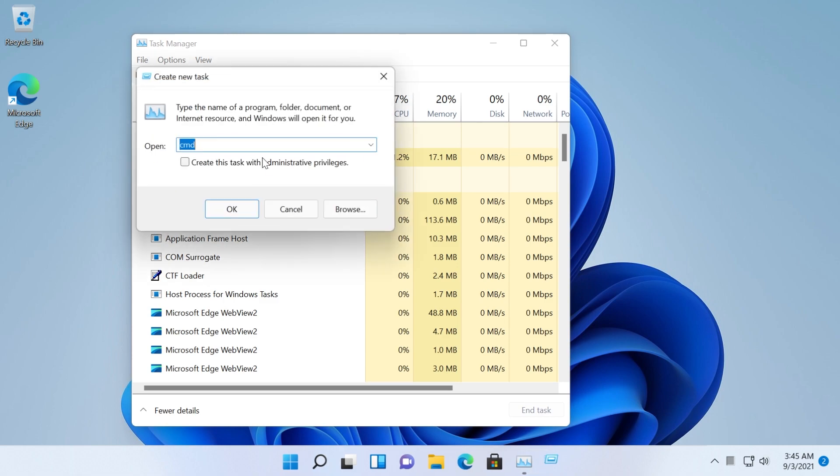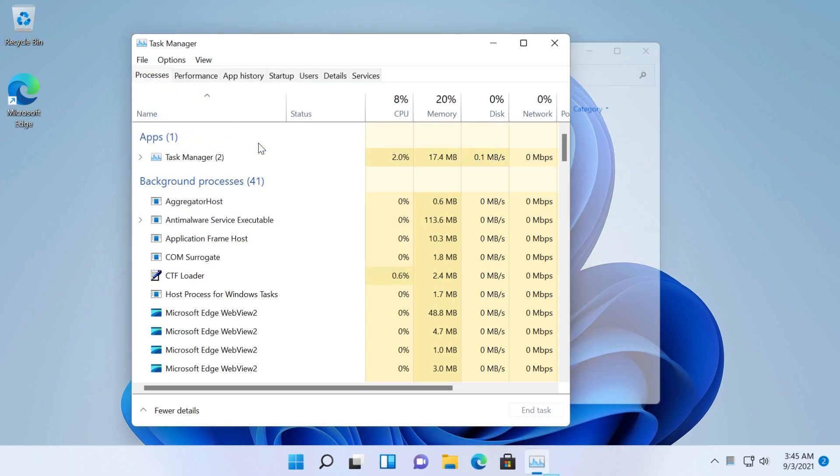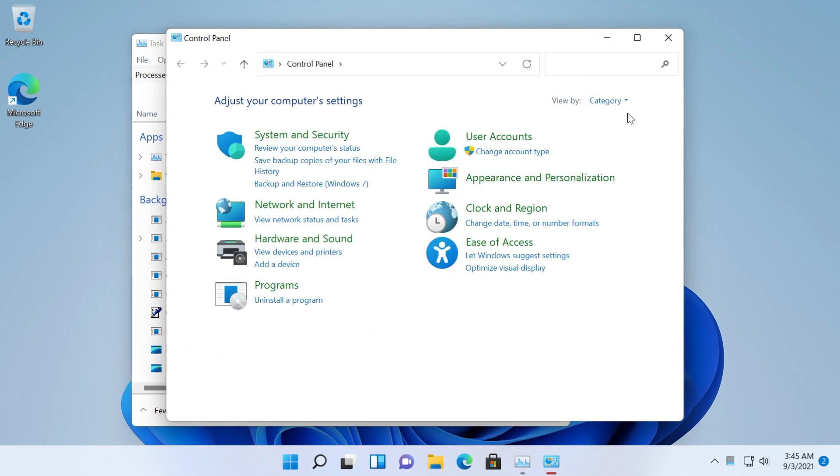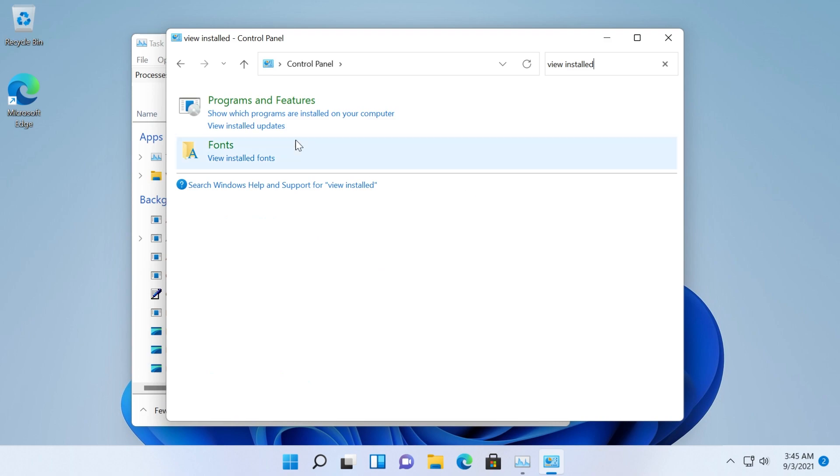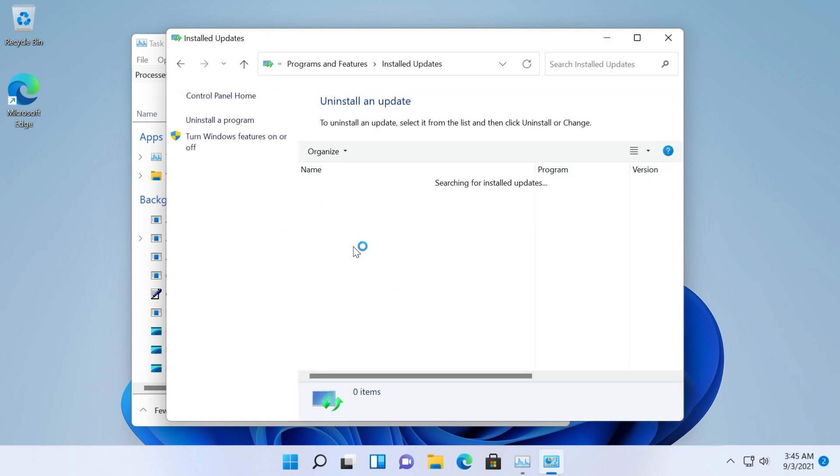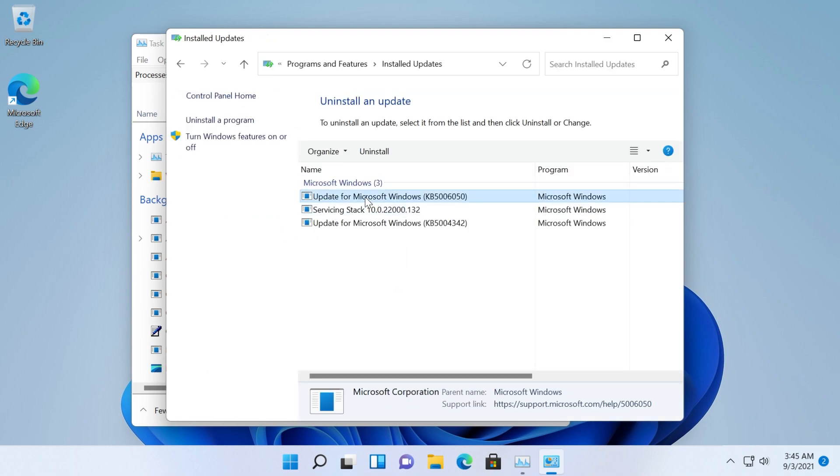Click again on file and then run new task and type in here control panel and then press enter and the old control panel will open up. Once in the control panel type in the search view installed and then click on view installed updates.